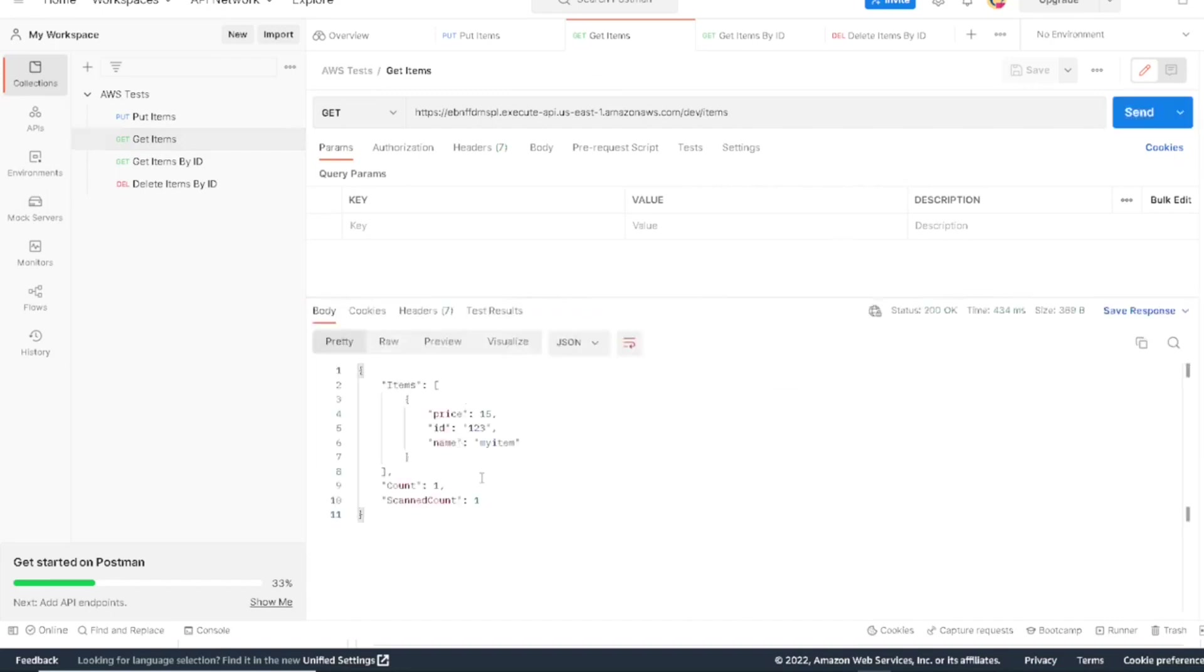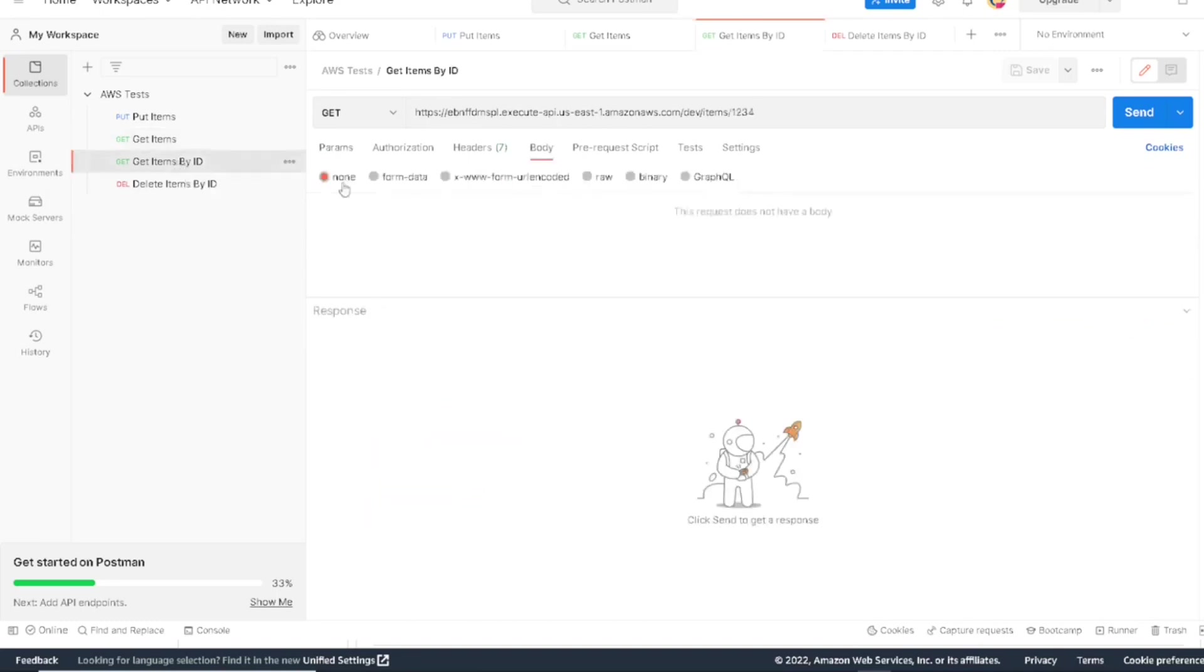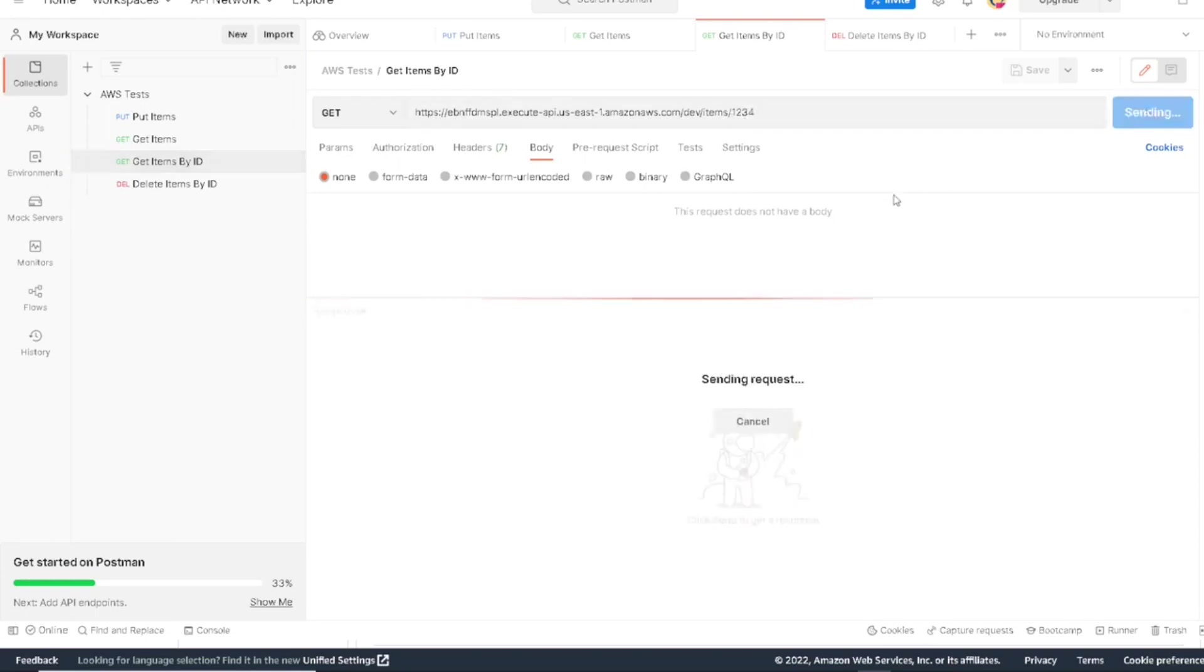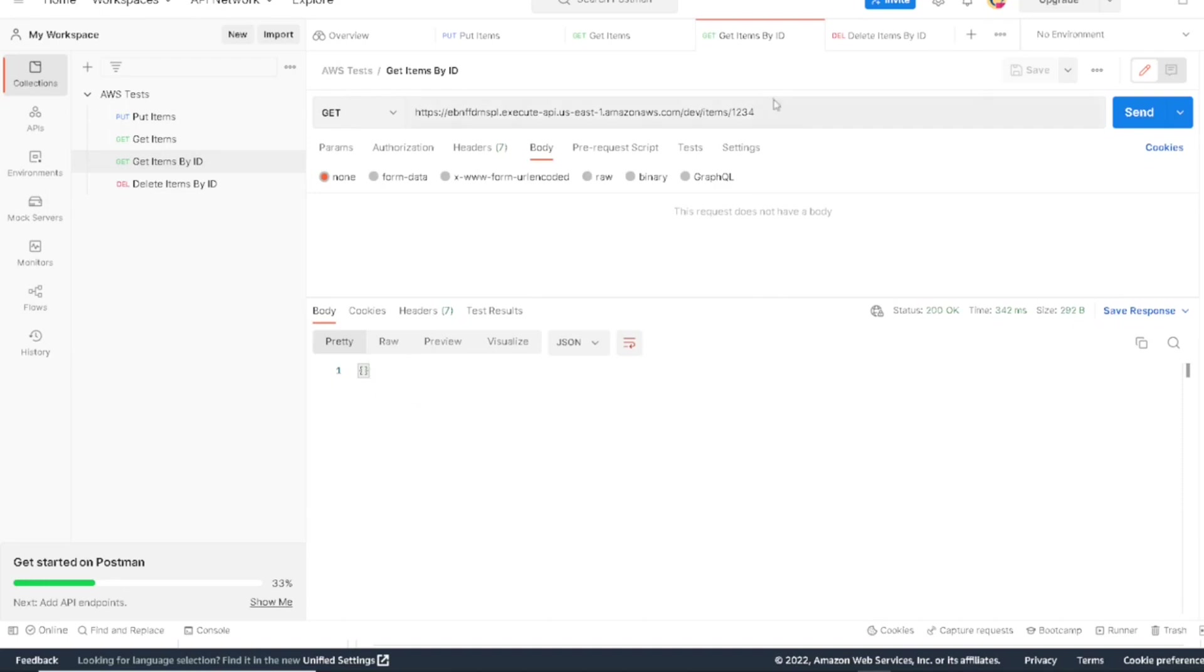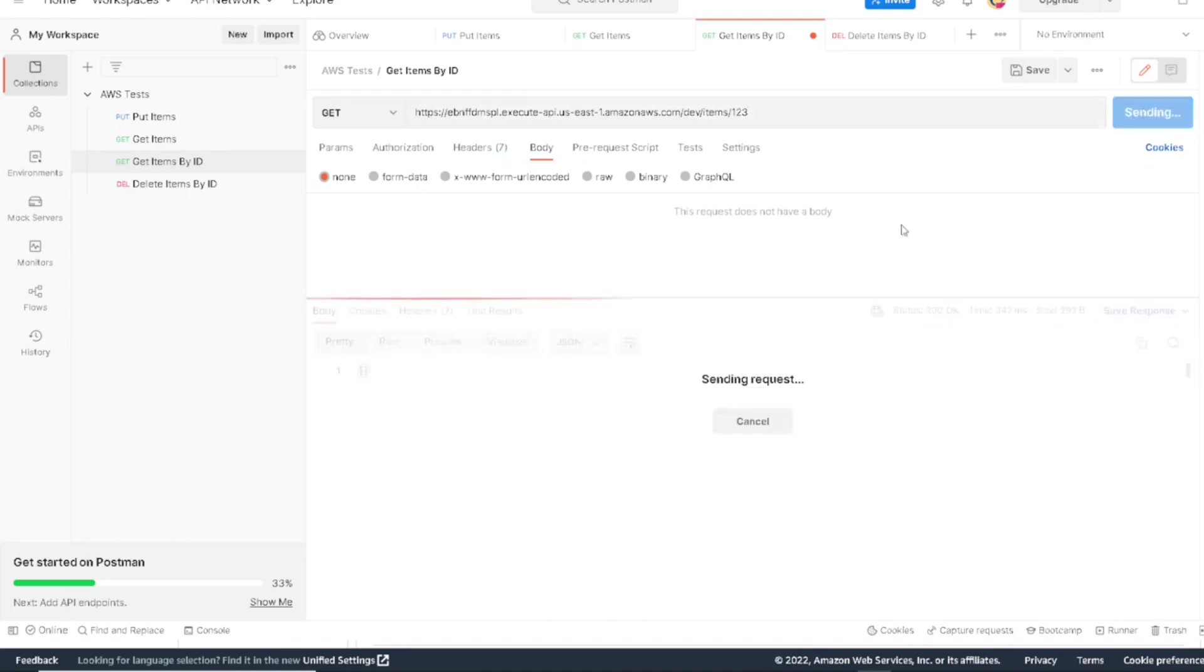But let's say we want to grab our item specifically by a specific ID. We can run this method that's looking for the item by the key. So let's look for 1234. Let's see what we find. So right now it doesn't find anything because we created a 123 item. If we go back and change that ID, we run this now, we get back our 123 item.